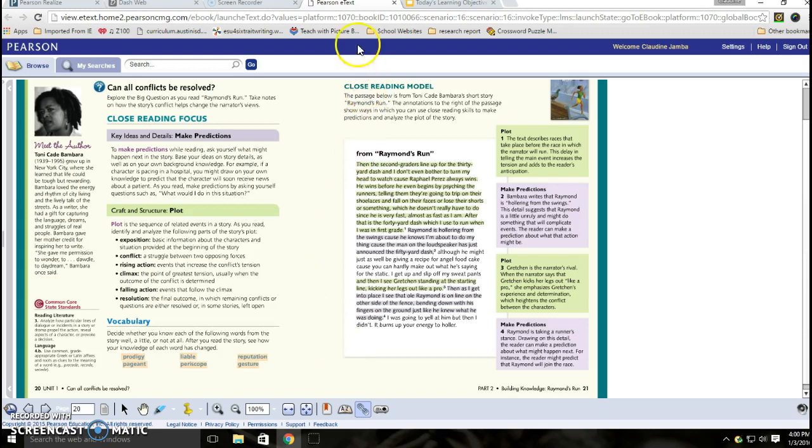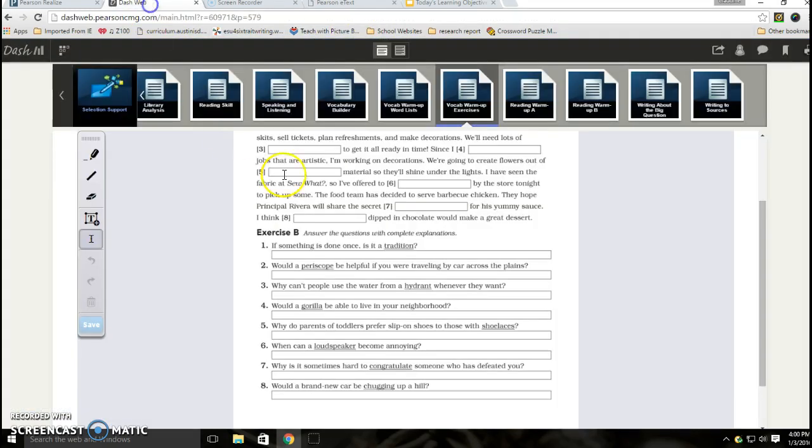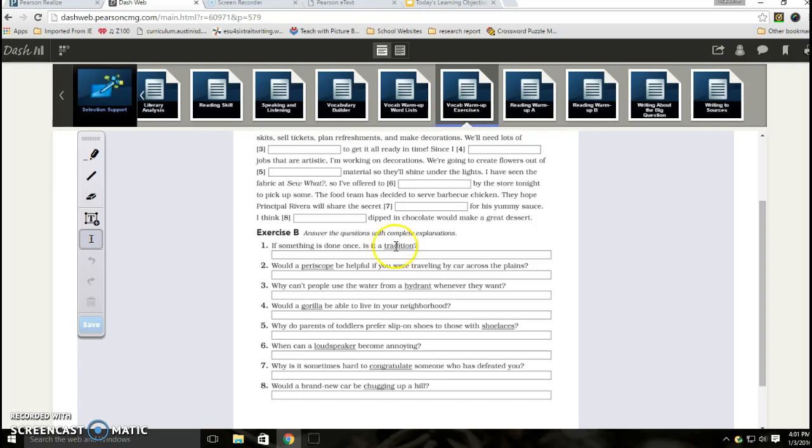It will take you to any of the words like the word tradition that you're working with on those worksheets. When you are working on exercise B, just make sure that you're elaborating on your answer, similar to when we do those dry erase board activities. You have to make sure that you show you understand what the word means.